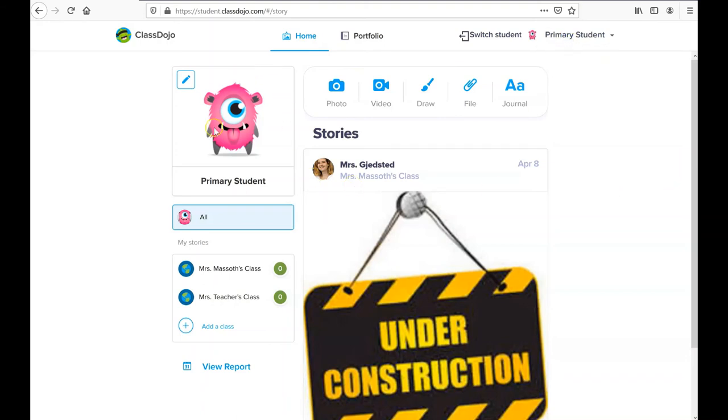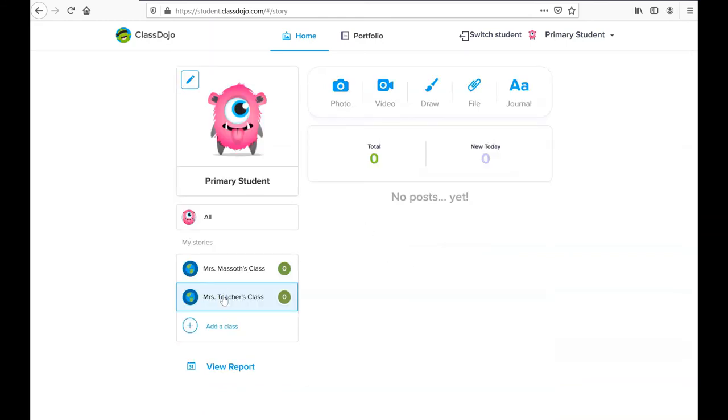On the left side, I have my icon as a student and my student name, and then any class that I'm currently in. To view the class, I'll click on the teacher, and here, what will change is the stories associated with the teacher.